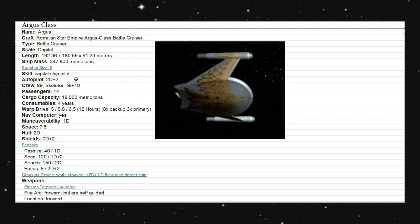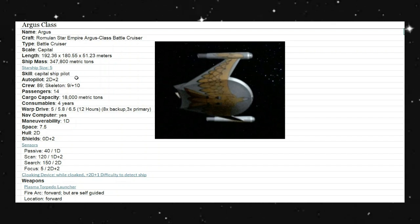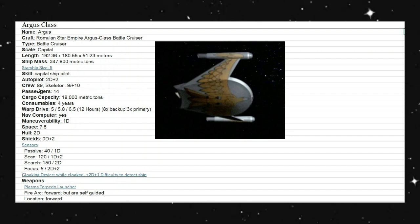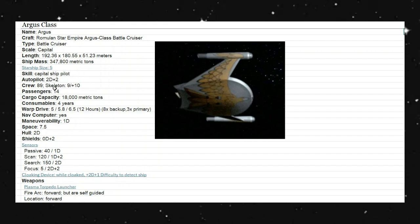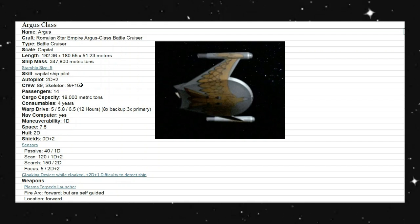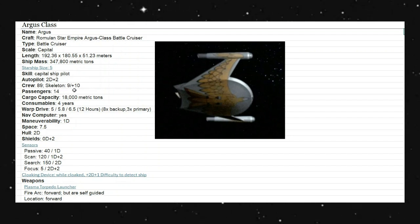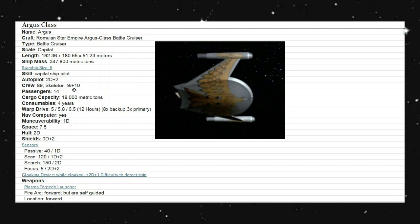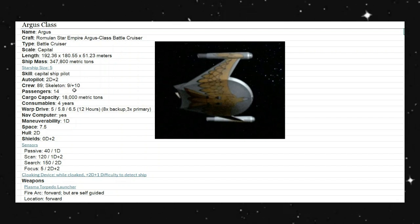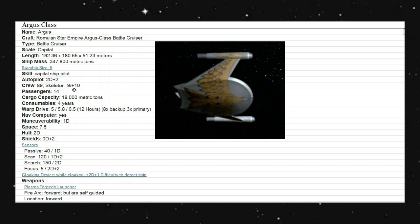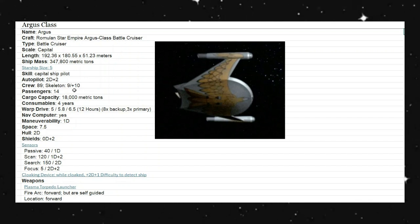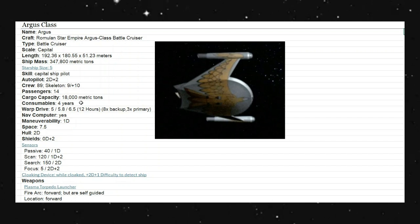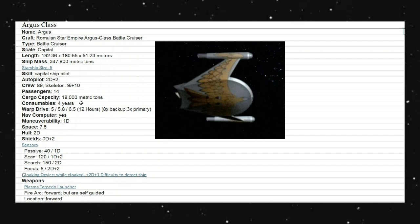We do have an autopilot of 2D plus 2. It has a crew of 89 Romulans and a skeleton crew of just 9 with a plus 10 to our rolls. Passengers is roughly about 14, and cargo capacity is 18,000 metric tons. It was projected that this should be able to be out there for about 4 years, so we have consumables for 4 years.